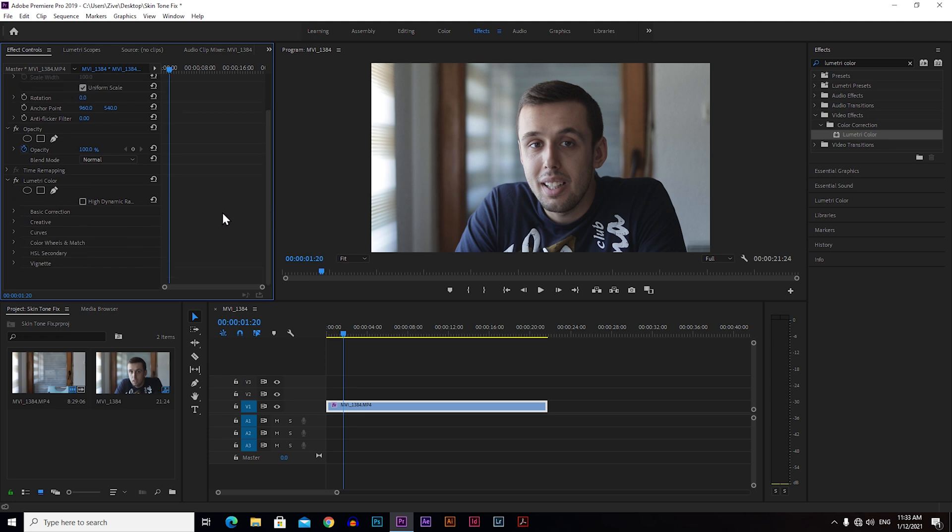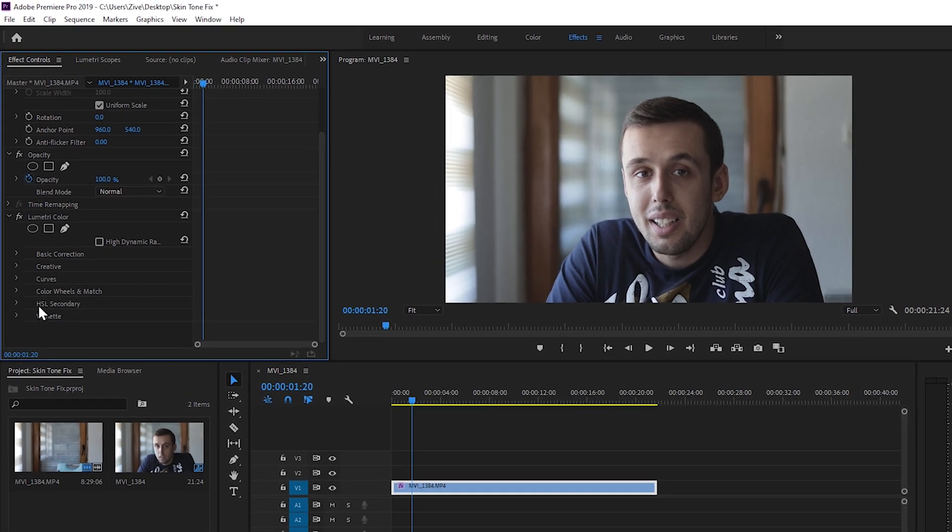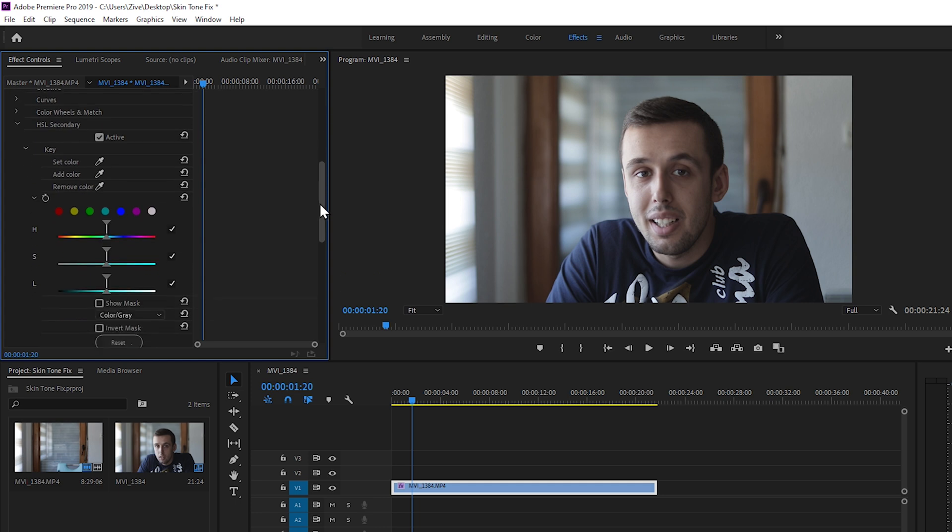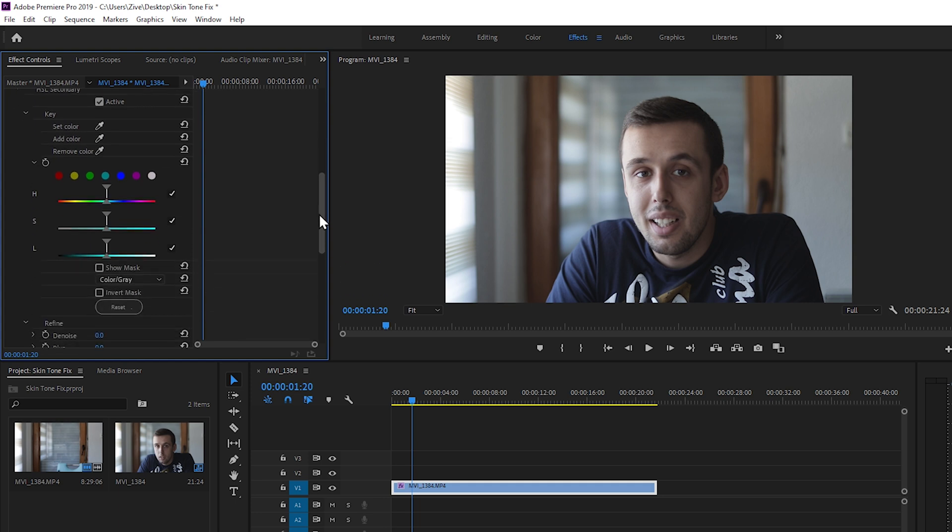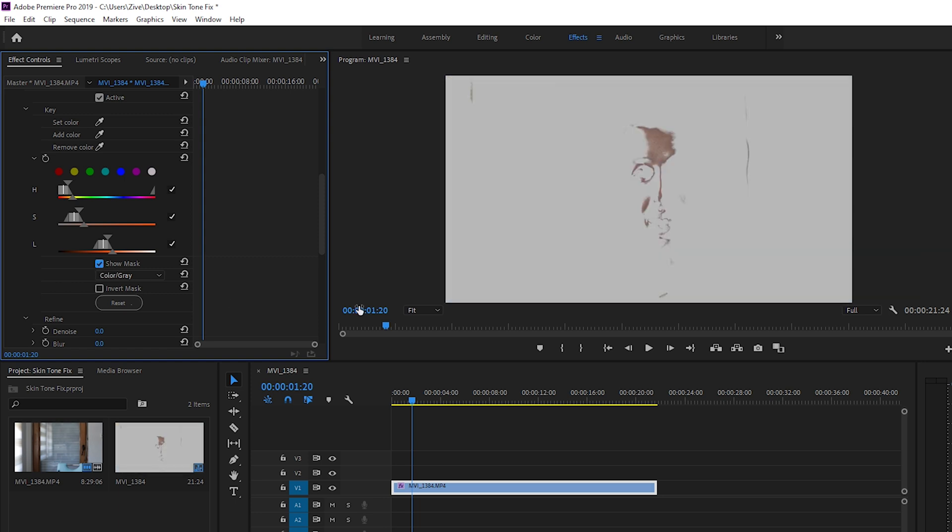Now if you want to fix the skin tones we need to go to the HSL secondary panel. Just click on that and go down to its settings. To get the skin tones we're going to use this set color picker. Just position it somewhere in your face, right click so you can pick up the color of the skin. To see what parts of your face are now isolated you can check the box for show mask, and now you can see that some parts of your face are isolated.